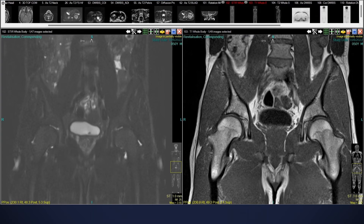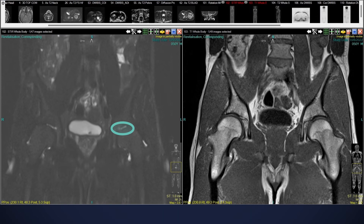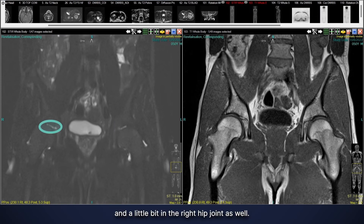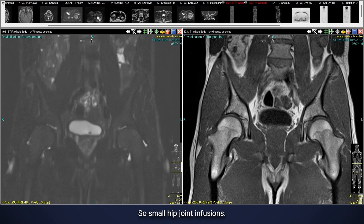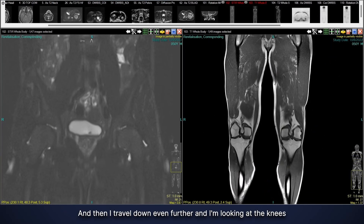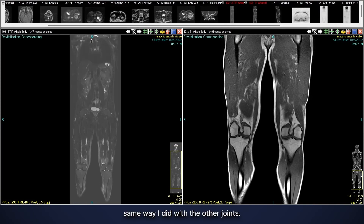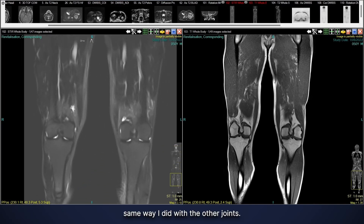Then I go over here and, as I did with the shoulders, I'm looking for abnormal fluid either within or around the joint. Here we see some fluid within the left hip joint and a little bit in the right hip joint as well, so small hip joint effusions.